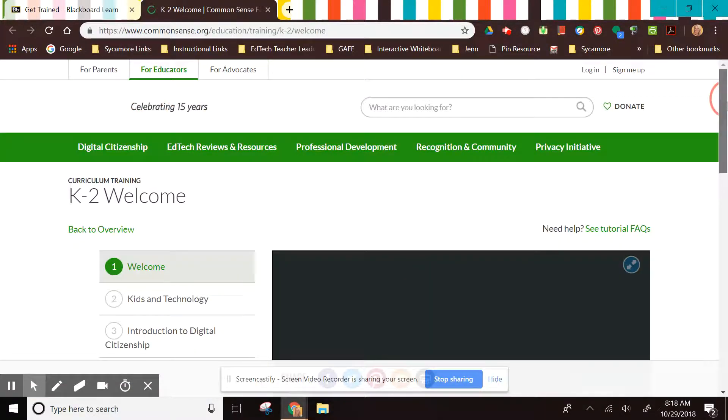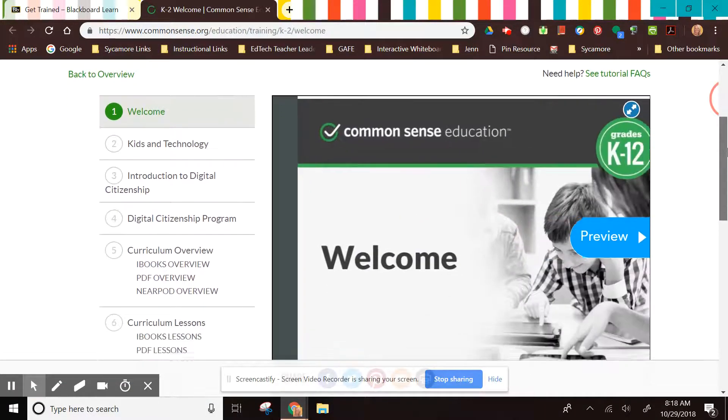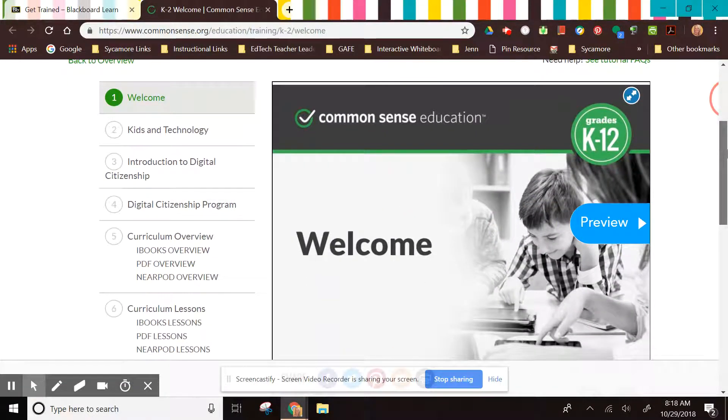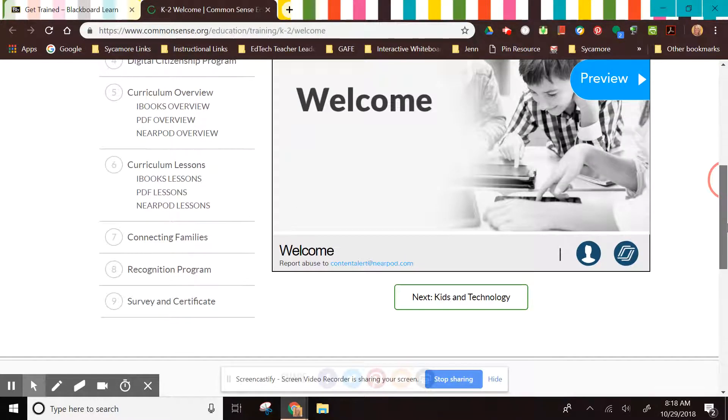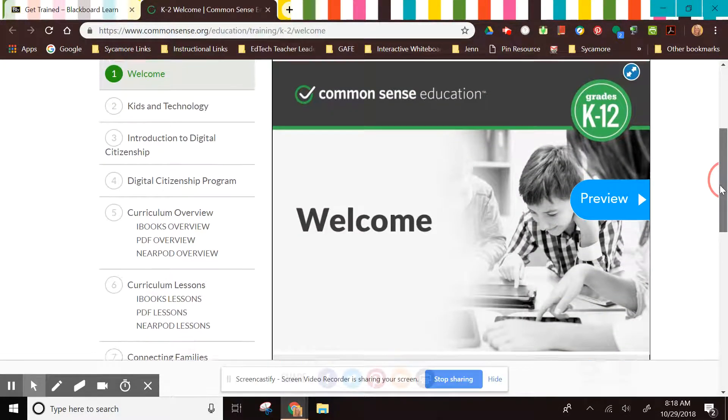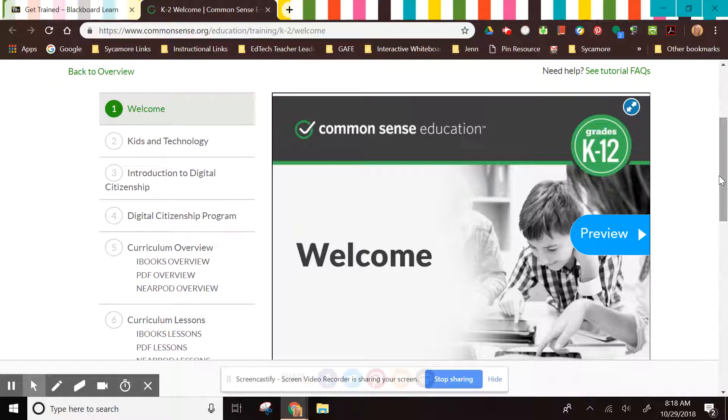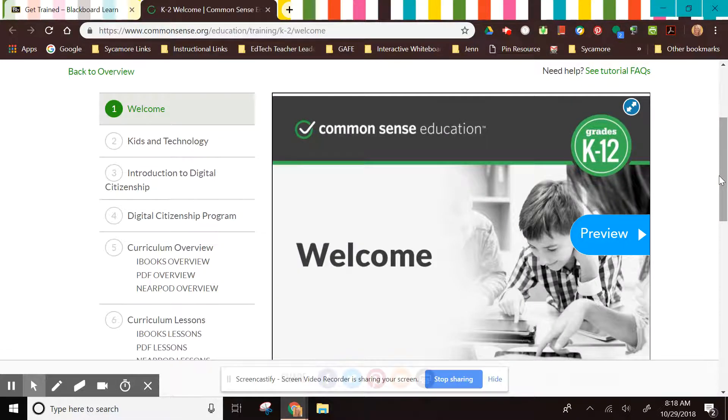Once you get to the training site, you will have the module open up and it has certain aspects on the side of the curriculum that it will take you to. This should take you about 45 minutes to an hour to complete.